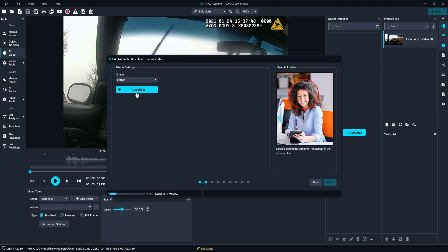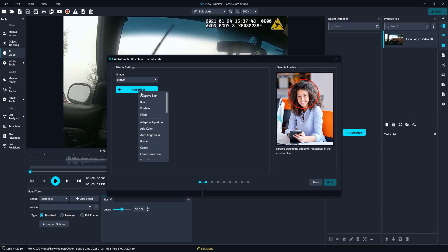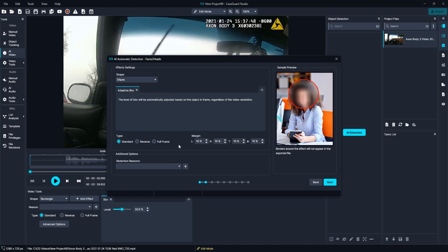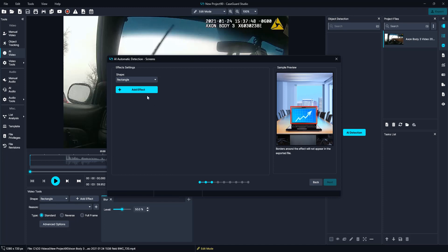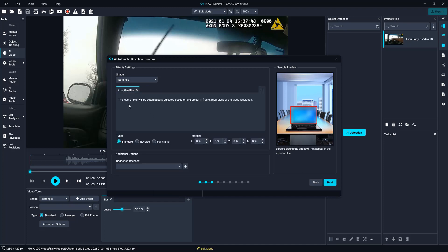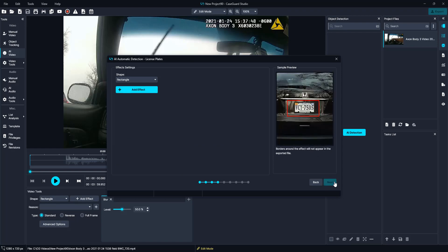Then we are going to go ahead and select next. Here we are going to select our effect — we are going to select adaptive blur. We are not going to fill in any redaction reasons, but please know you can add redaction reasons if needed. Go ahead and select next. Here we will do the same, adaptive blur. I do want to mention that adaptive blur is a bit different than a normal blur — it will adapt based on the lighting of the video and will adjust that blur level automatically.